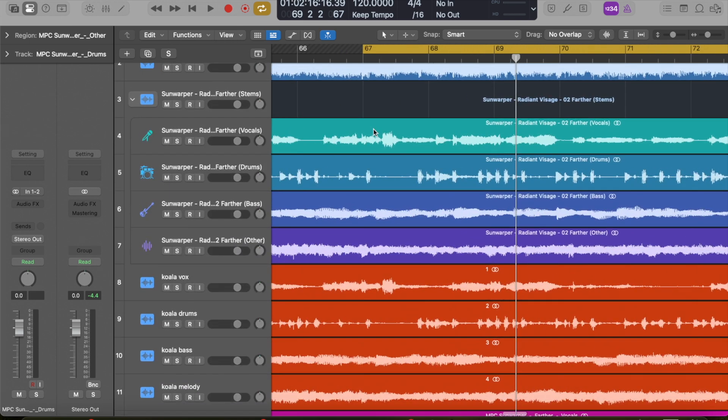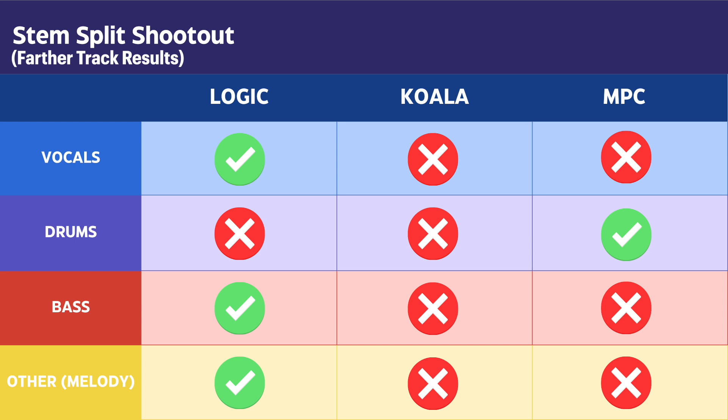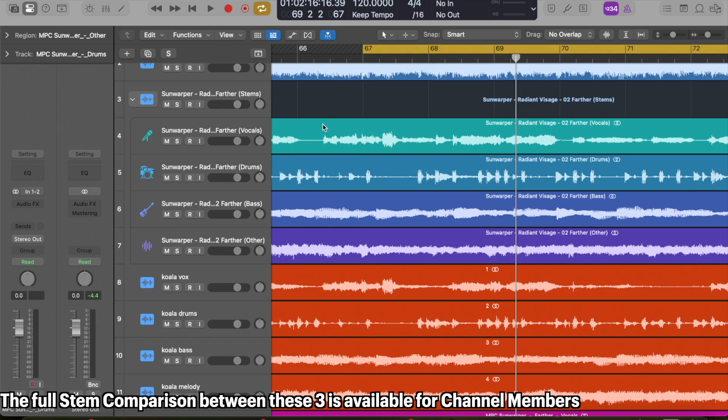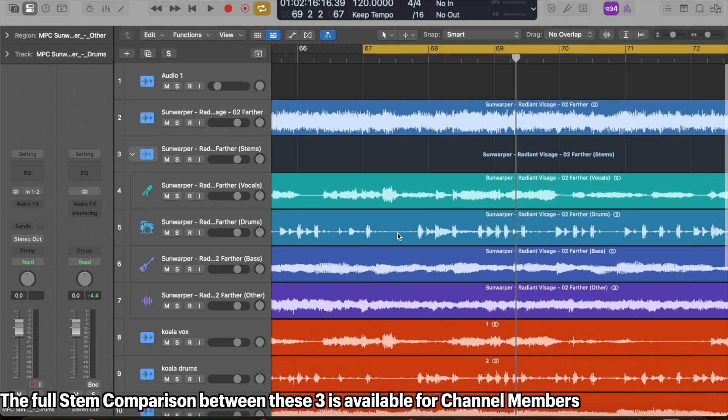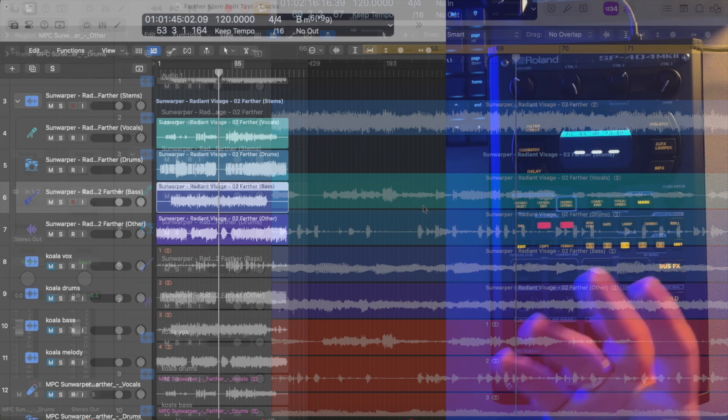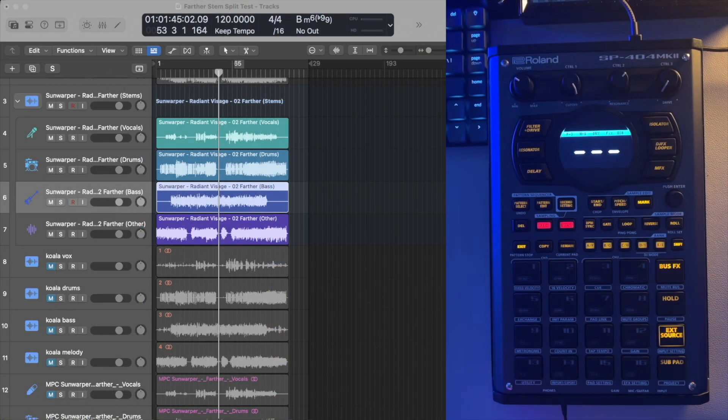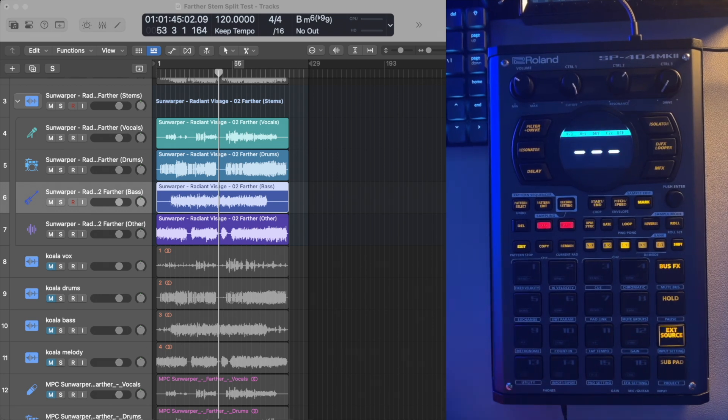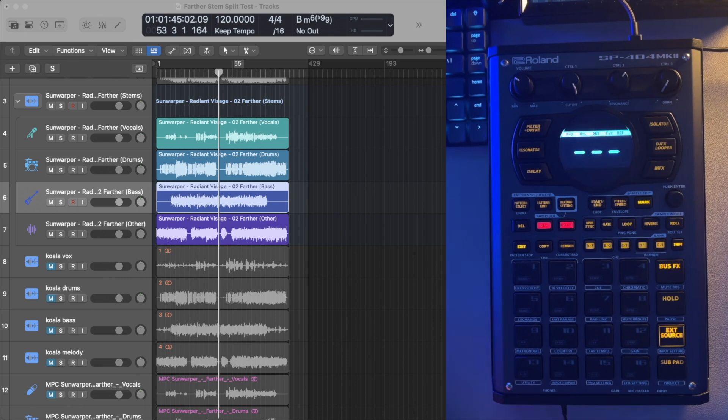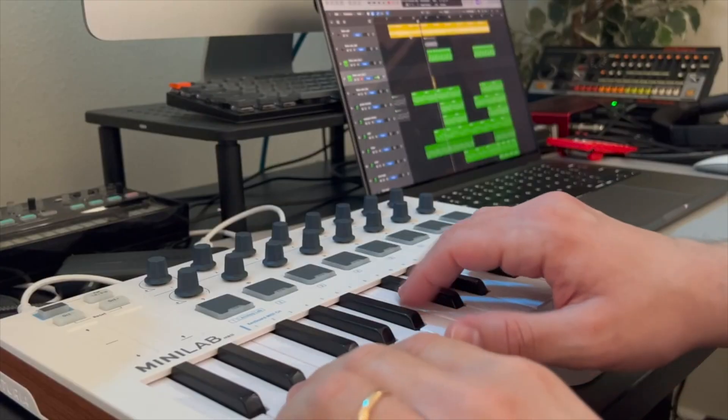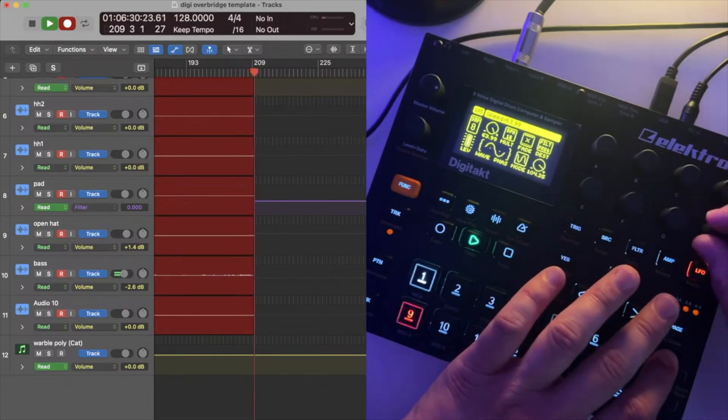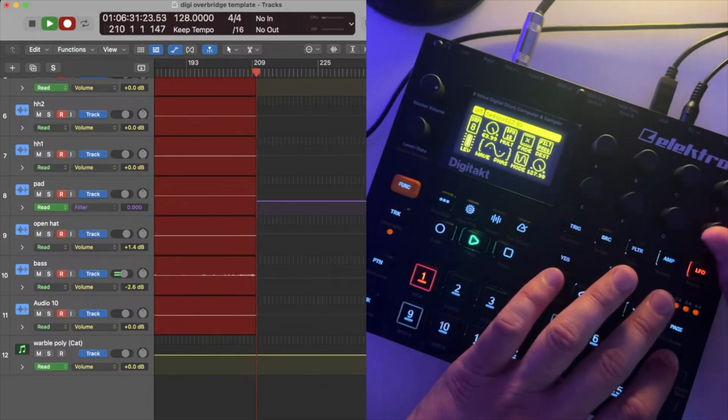If I were to give a tier list, I think I would put Koala at the bottom, MPC and then Logic out of these three, but there's a lot of others. This isn't a comprehensive comparison. Let me know in the comments which one you think sounded best. Now that we know how Logic stacks up in comparison to other stem splitting apps, let's talk about a couple of ways you can make the most out of it or utilize it in your productions, whether you are in the DAW with a DAWless setup or some sort of hybrid in between.